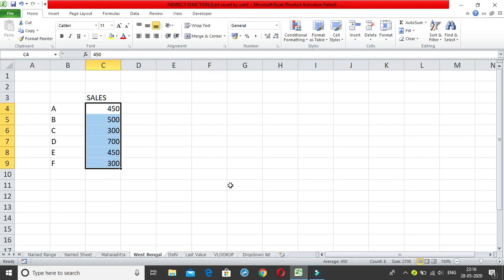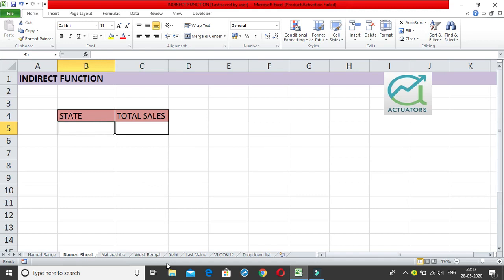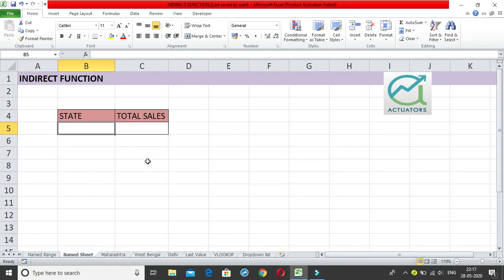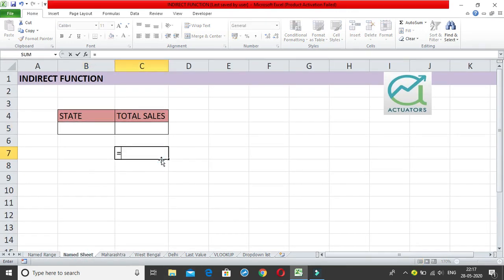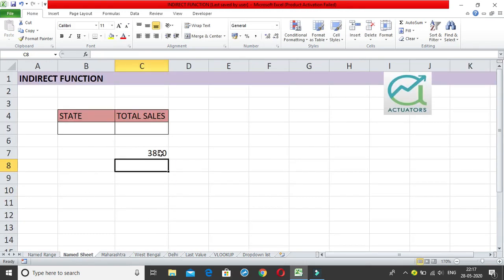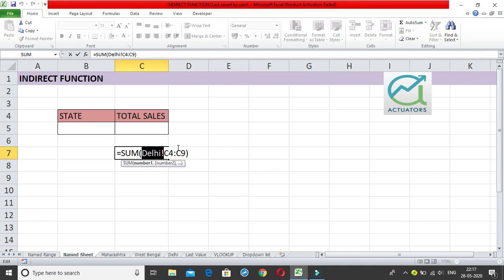Suppose I give the state 'Delhi' and want the total sales of Delhi. Without knowing INDIRECT, you would use the SUM function, go to the Delhi sheet, select cells C4 to C9, and get 3850. What this formula contains is the sheet name 'Delhi', an exclamation mark, and the cell range C4:C9. This is what will change for West Bengal and Maharashtra — otherwise the range stays the same.